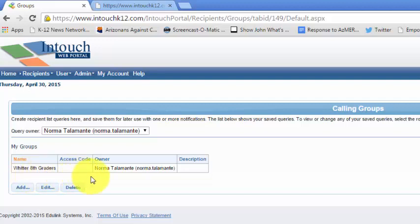And she might want to create other groups, but one group she'll definitely want to create is a group that includes all the students at Whittier, in case she wants to send a message or a notification to every student at Whittier. So I'm going to click add.